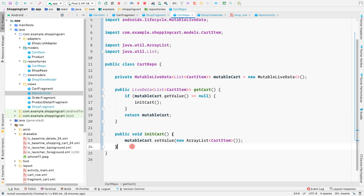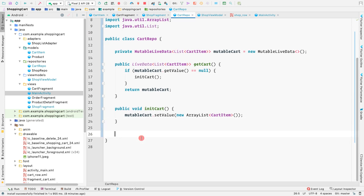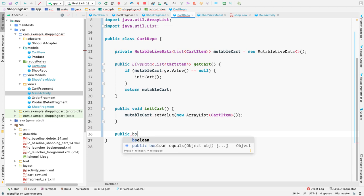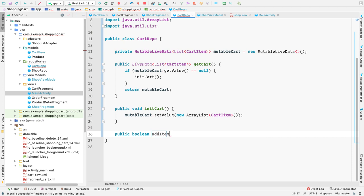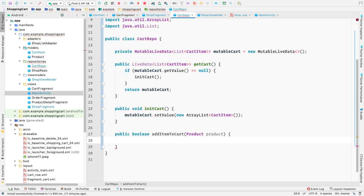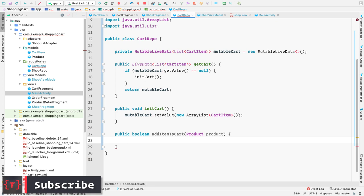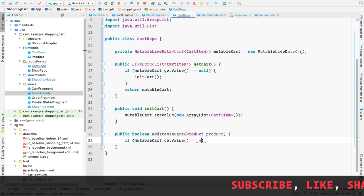Now let's go back to the cart repo and create the method to add items to the cart. We'll create a public method called add item to cart. The return type will be boolean so we know whether the item was added or not, since the maximum quantity for a particular item is 5. This method takes in a product as an argument.